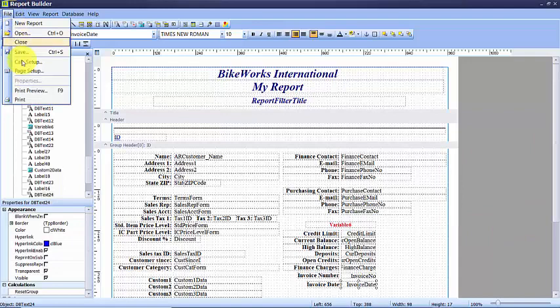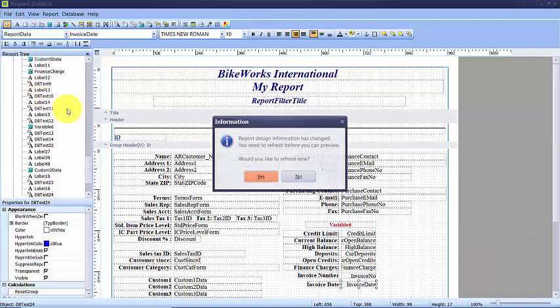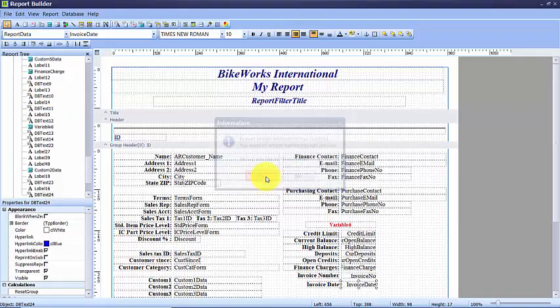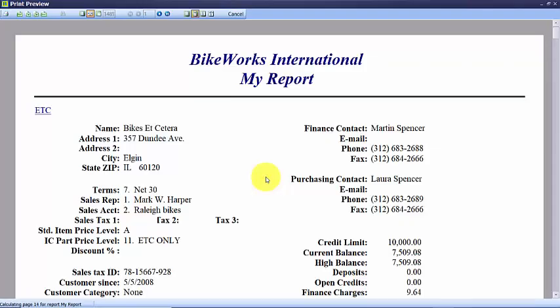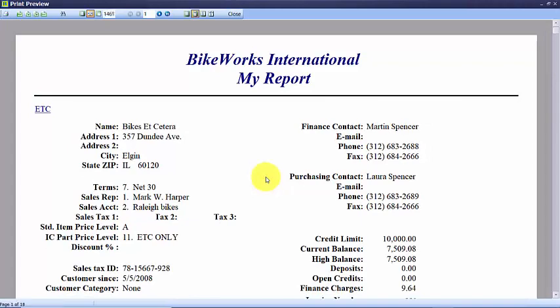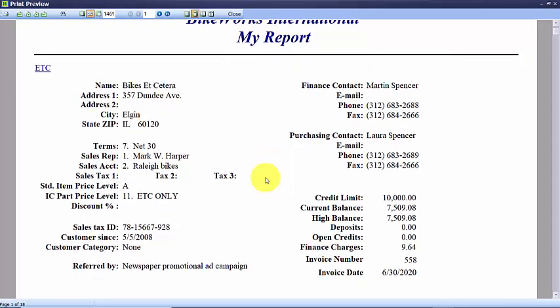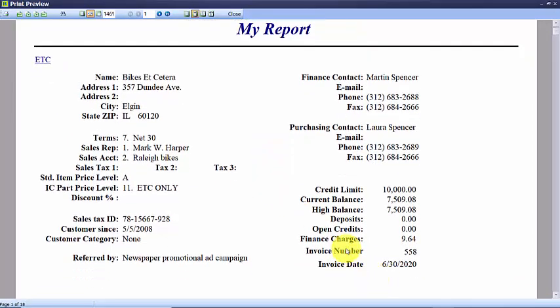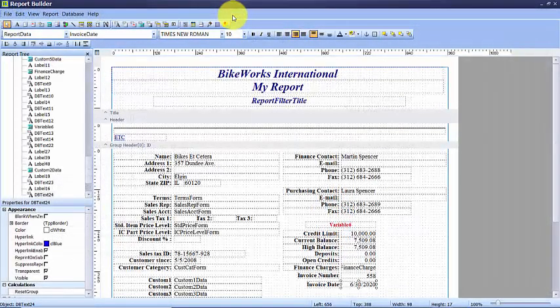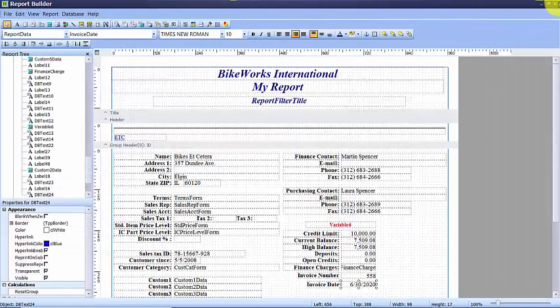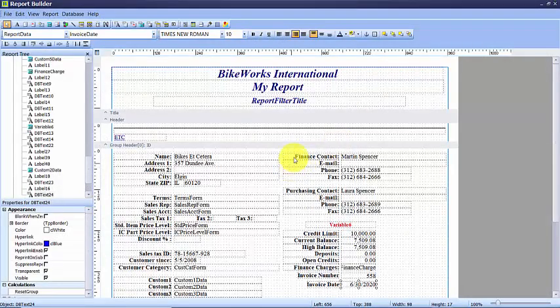Now let's go up to file and preview. And we're going to say yes to allow me to look at my changes. And now we can see I have my invoice number and invoice date that's been added. Now I'm going to close out of my preview, close out of my report.